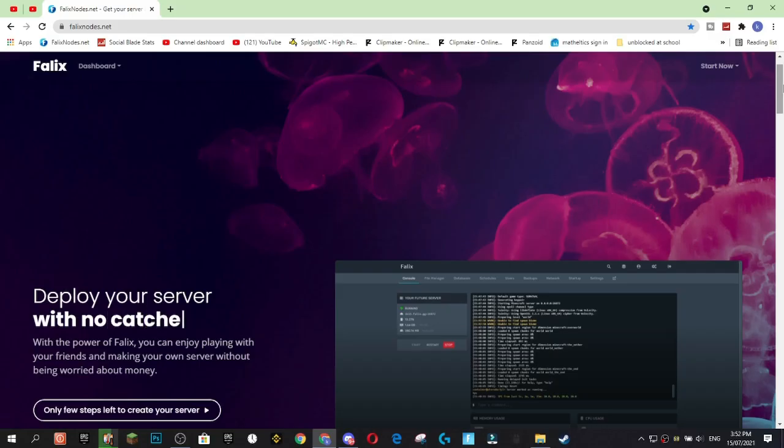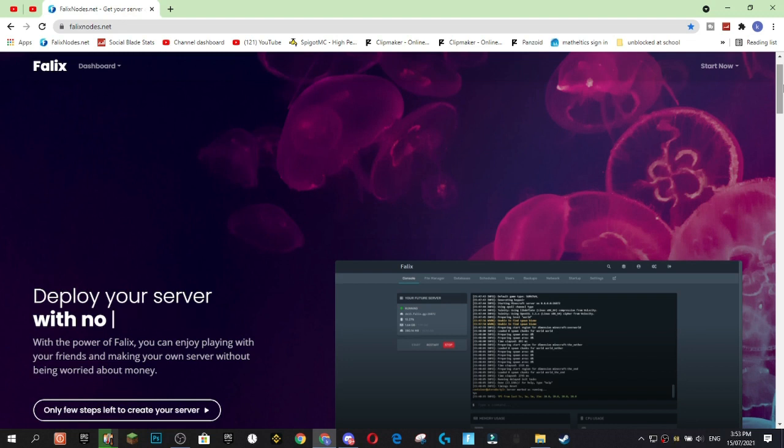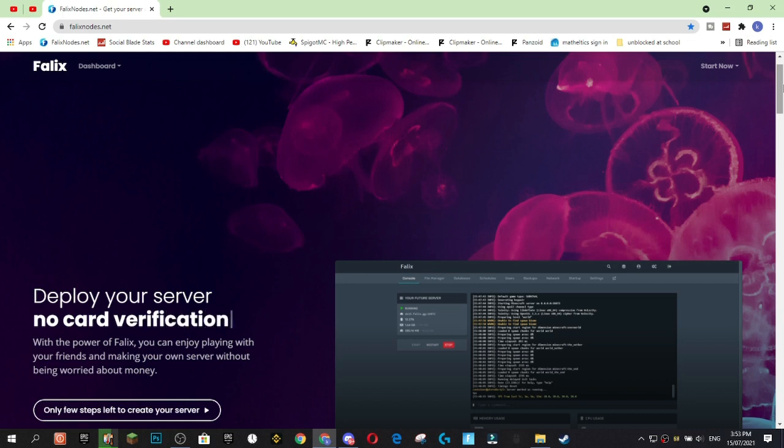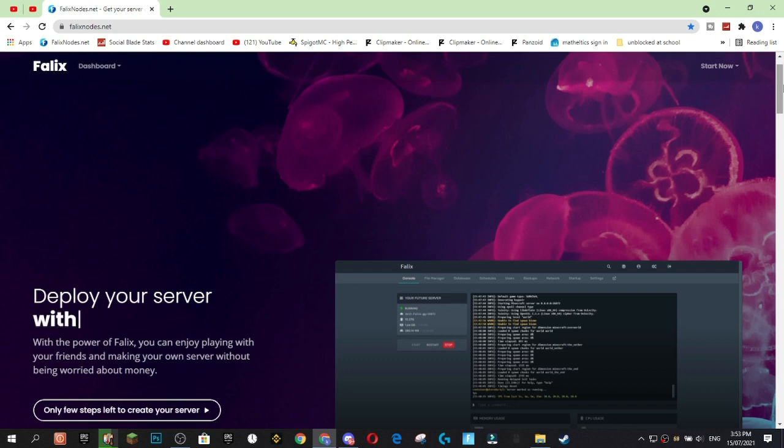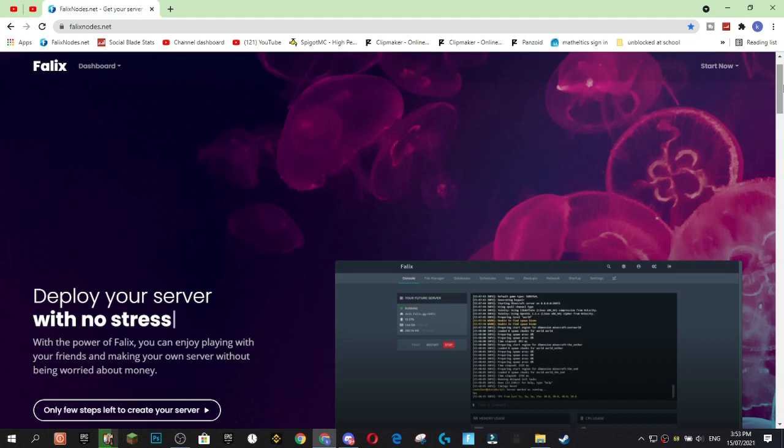Felix Coins can be earned for completely free by completing tasks such as joining promoted Discord servers, watching ads through their mobile application and even through their GPU and CPU mining software. I'll get more into how to earn Felix Coins later on in the video. Now that you have all the information that you could possibly need to know about Felix Nodes, let's get right into the tutorial and show you how to sign up.